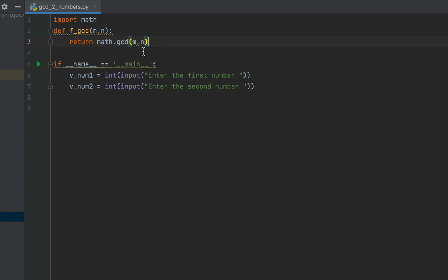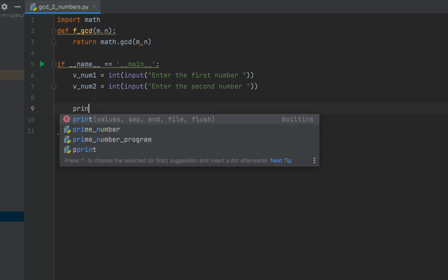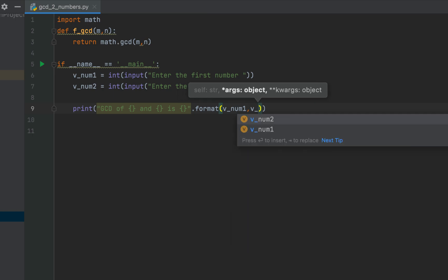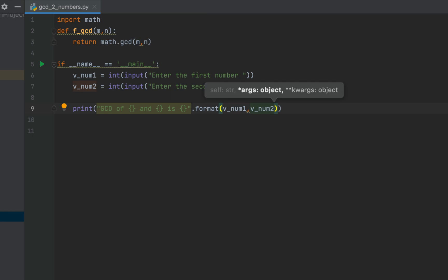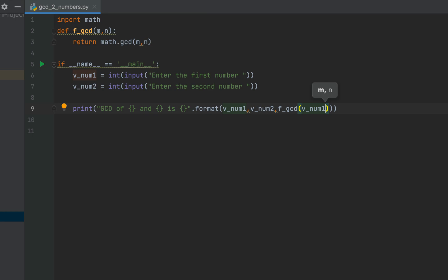The arguments m and n will contain the two input numbers that we pass as parameters in the function call. Within the main function we are going to call f_gcd inside a print function with the message 'GCD of {} and {} is {}', and within format we pass v_num1, v_num2, and then make the function call f_gcd with v_num1 as the first parameter and v_num2 as the second parameter.